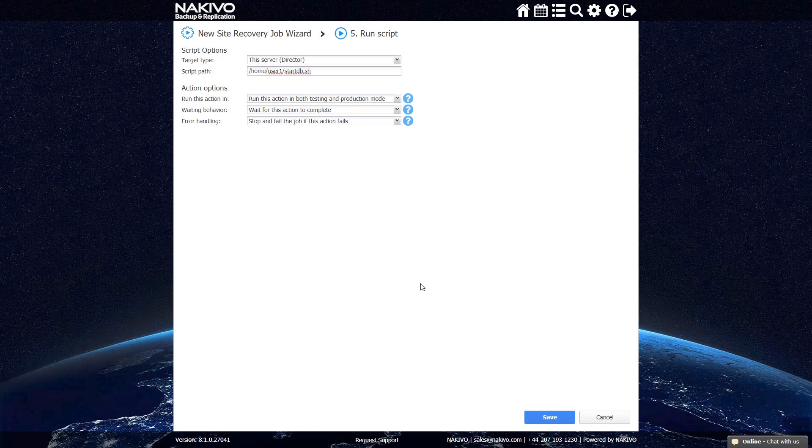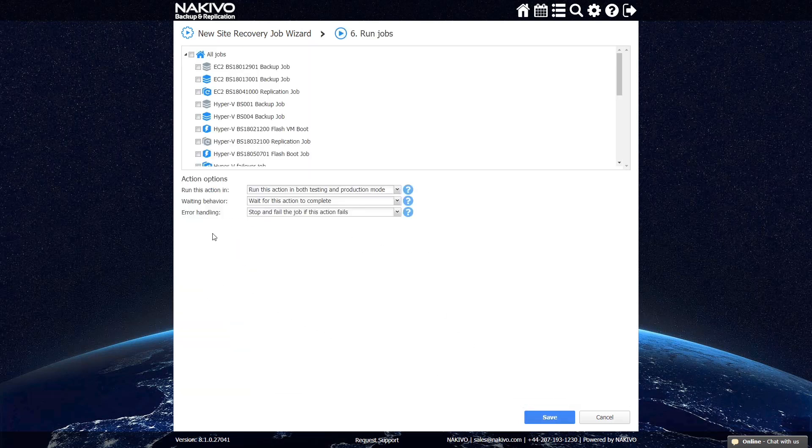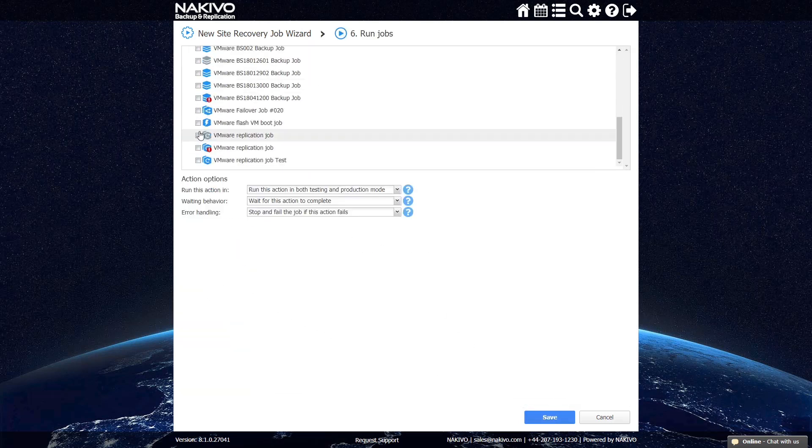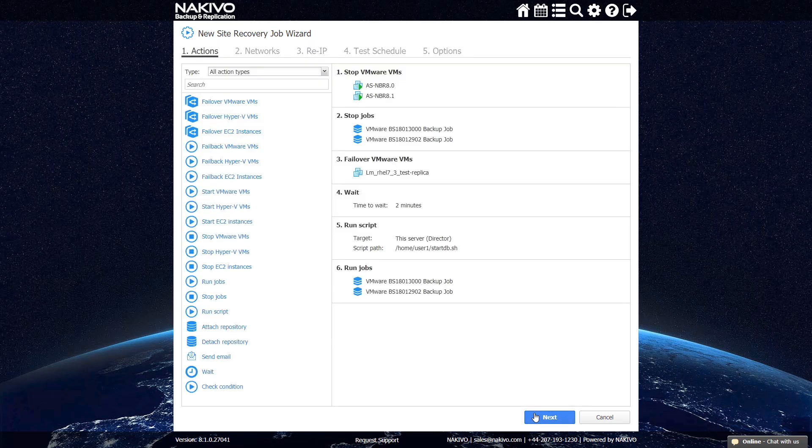You can then choose Run Jobs as the concluding action. This action ensures that all of the jobs you stopped earlier are restarted after Site Recovery finishes running. Select the relevant jobs and click Save.